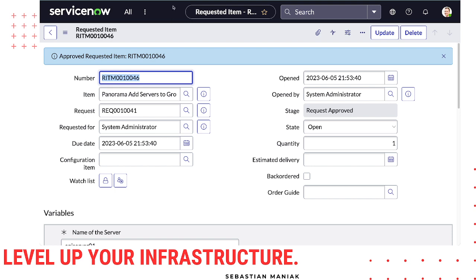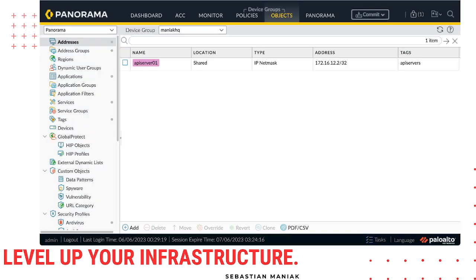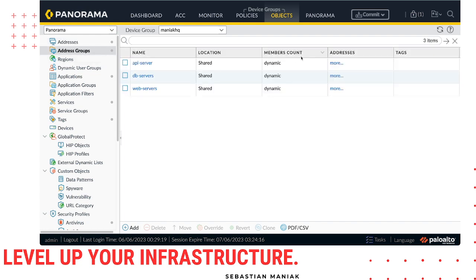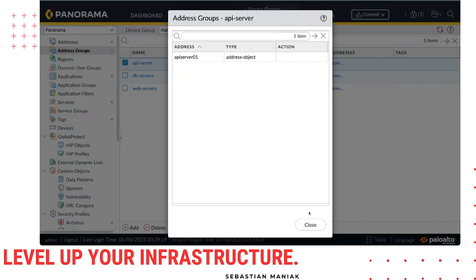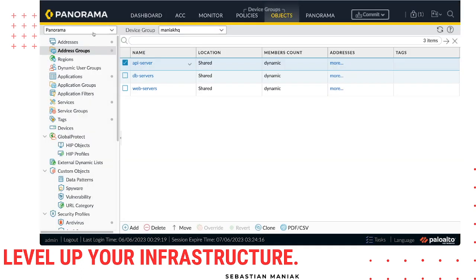I'm going to approve this workflow. And as I approve it, if we log into our Panorama — right away, boom — the API server is deployed. And the API server is automatically added to our address group.